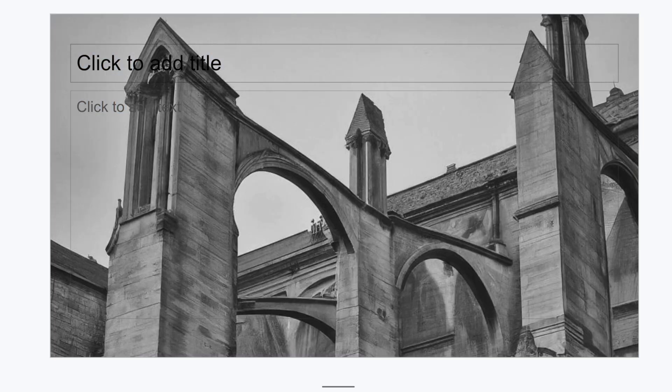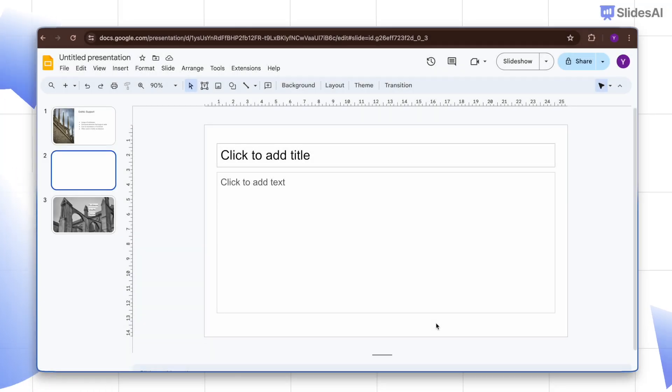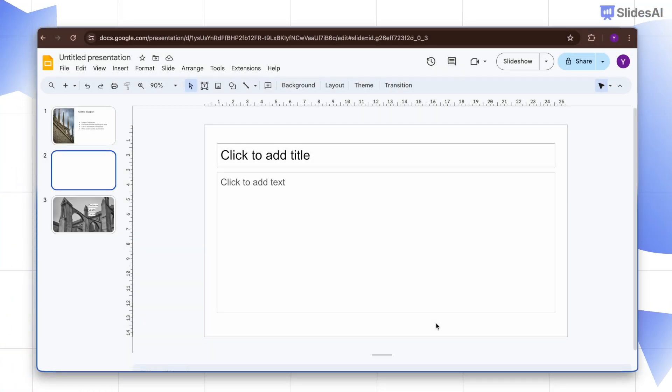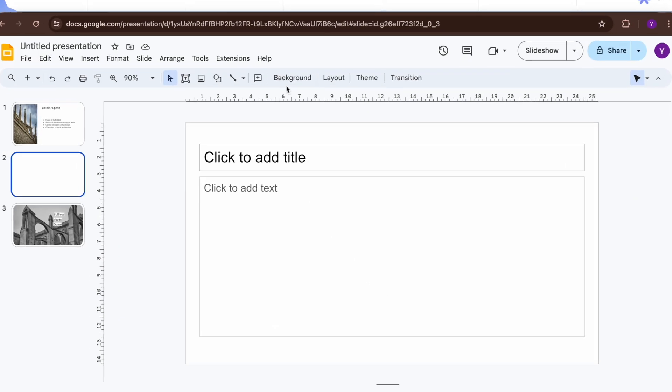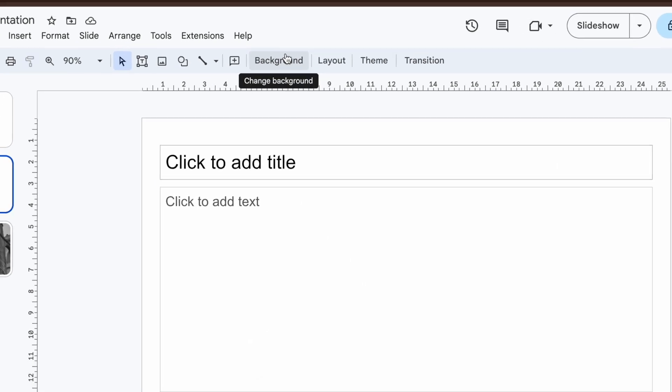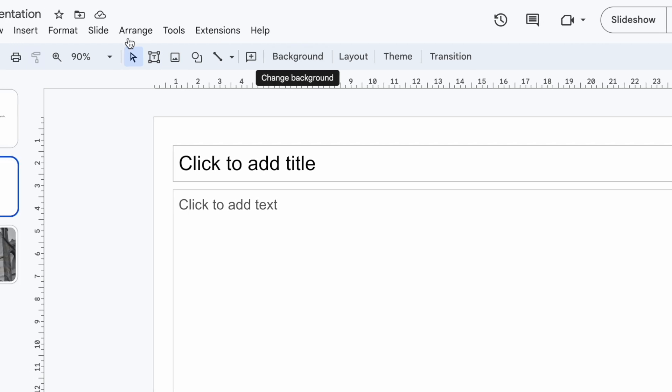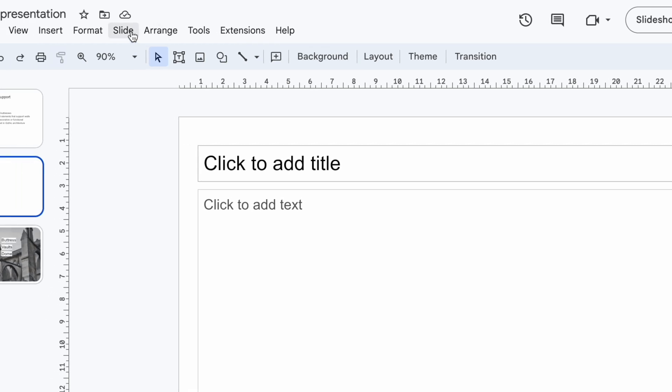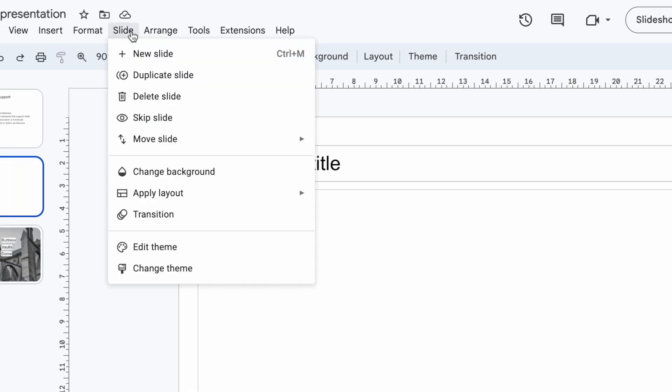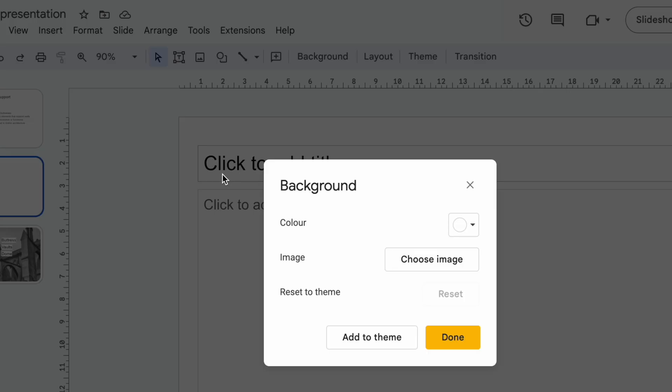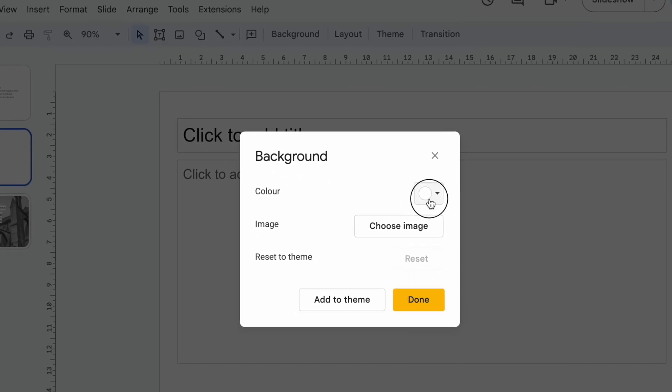If you don't have anything selected on your slide, you should see the background button right on the toolbar. If not, just go to the slide menu and click change background.